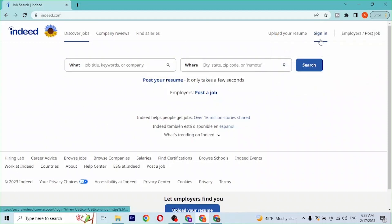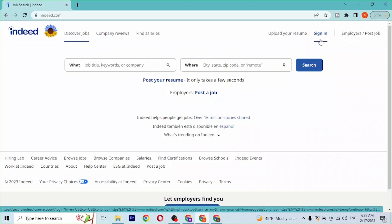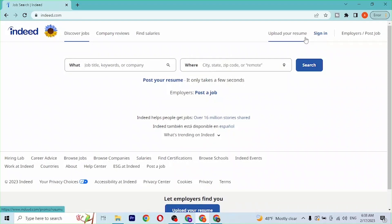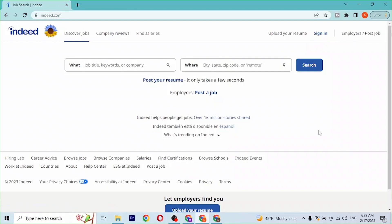You can either choose to sign up for Indeed by clicking on upload your resume or by going to the employers post job accounts over here. But with that being said, we'll be signing into your account. To do that, let's click on sign in over here at the top of the screen.